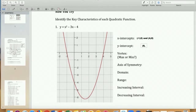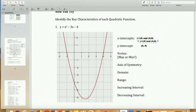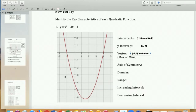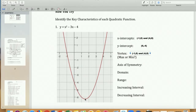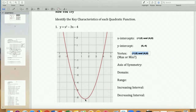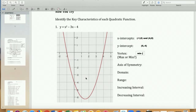The y-intercept is where my graph crosses the y-axis — that's the point zero comma negative four. Now let's talk about a minimum or maximum. A minimum is the bottom of the graph; a maximum is the top. My graph is shaped like a U, so I have a minimum. I'll approximate the vertex at approximately 1.5 comma negative 6.2.